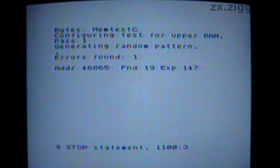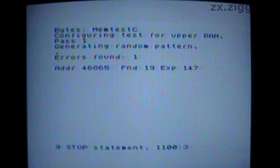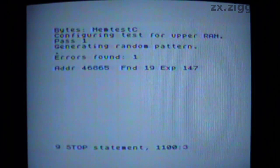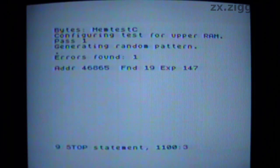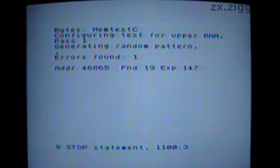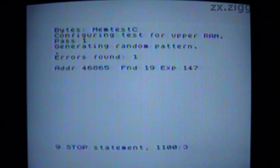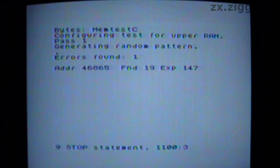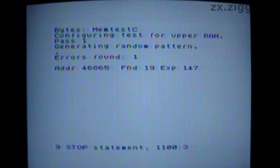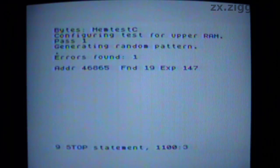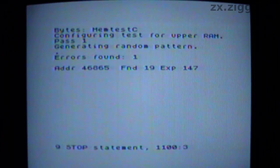You can see here it has reported a fault at address 46865. The report suggests there might be something wrong with IC24, which is responsible for bit position 7 of all bytes of non-contended RAM. The program will have started its test at address 32768 and worked its way up the address space. It's interesting that it didn't discover a fault until it had tested almost 14 KB of RAM. This suggests the fault doesn't affect all bits of IC24, or that it's intermittent.